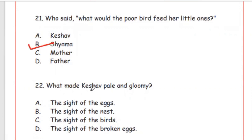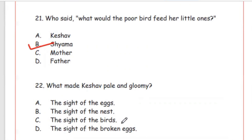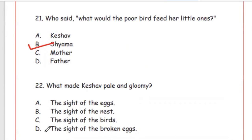Question 22: What made Keshav pale and gloomy? Option A: the sight of the eggs. Option B: the sight of the nest. Option C: the sight of the birds. Option D: the sight of the broken eggs. Keshav was saddened by the sight of the broken eggs (tootey hue ande), so the right option is Option D.